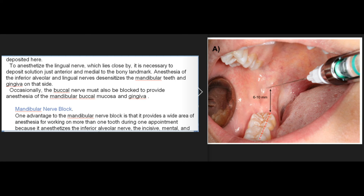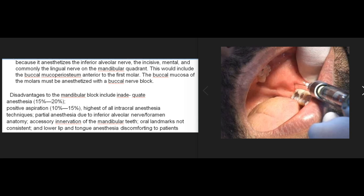One advantage to the mandibular nerve block is that it provides a wide area of anesthesia for working on more than one tooth during one appointment, because it anesthetizes the inferior alveolar nerve, the incisive, mental, and commonly the lingual nerve on the mandibular quadrant, including the buccal mucoperiosteum anterior to the first molar. The buccal mucosa of the molars must be anesthetized with a buccal nerve block. Disadvantages to the mandibular block include inadequate anesthesia (15–20%), positive aspiration (10–15%, highest of all intraoral anesthesia techniques), partial anesthesia due to inferior alveolar nerve/foramen anatomy, accessory innervation of the mandibular teeth, oral landmarks not consistent, and lower lip and tongue anesthesia discomforting to patients and dangerous for certain individuals.